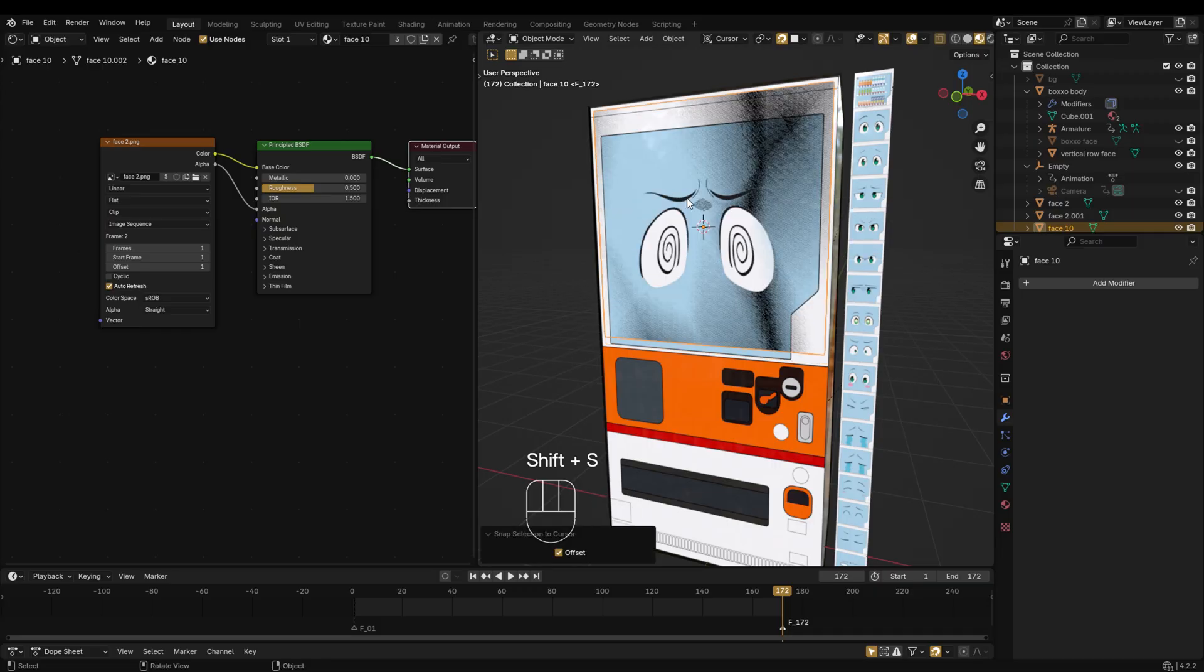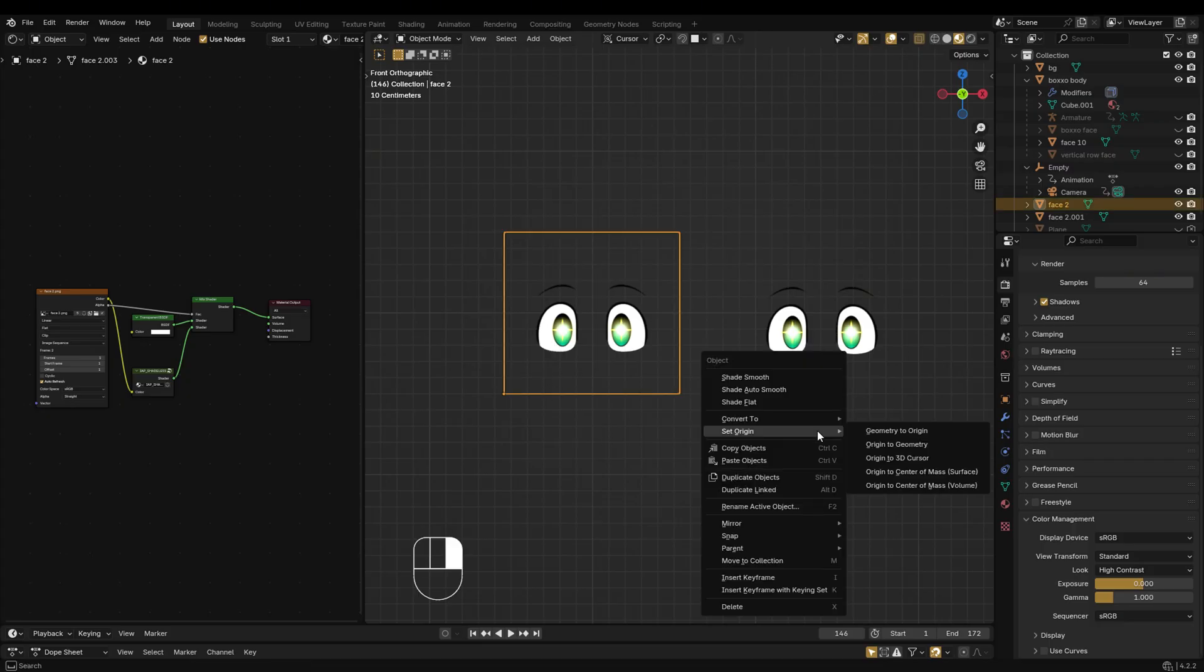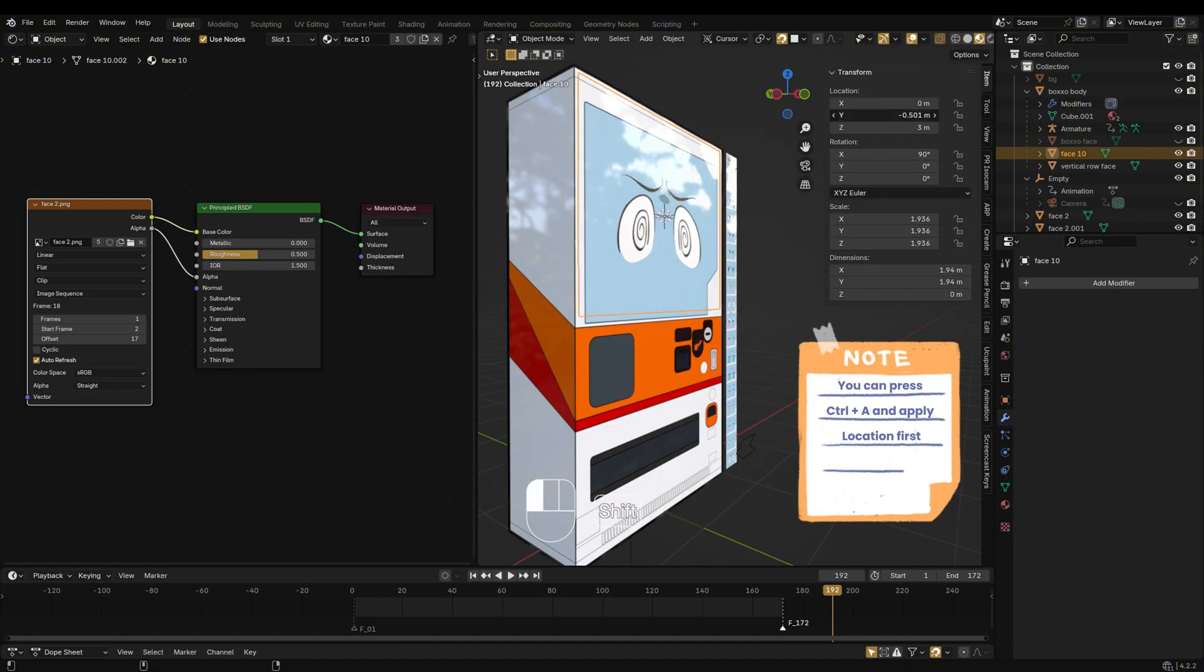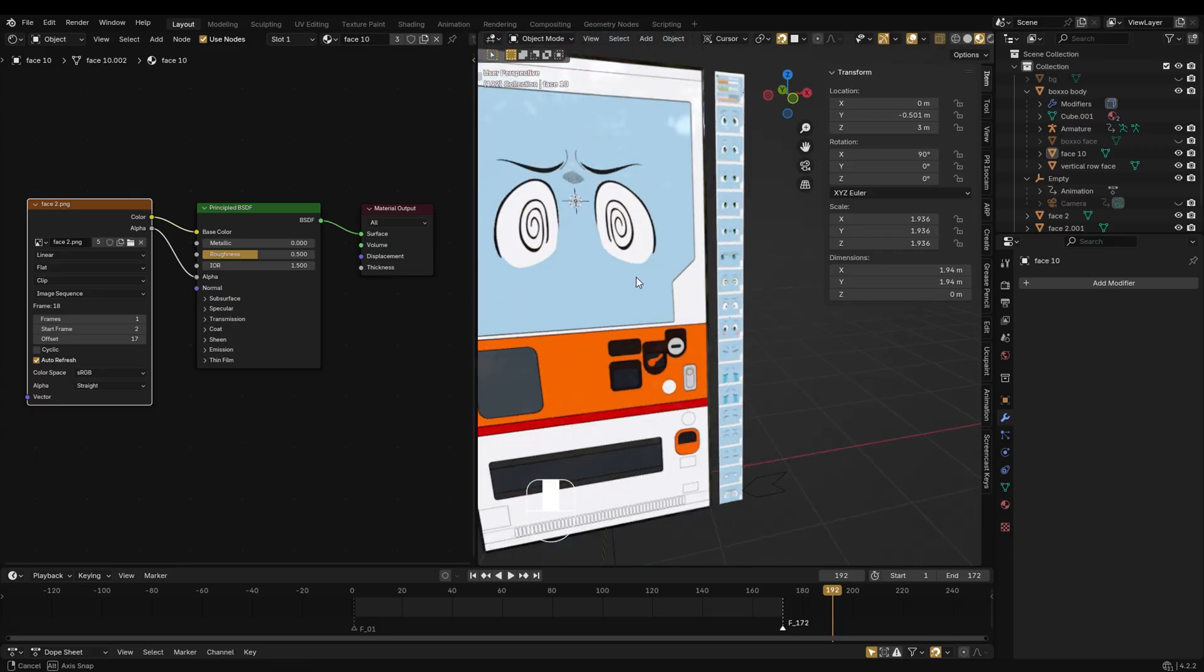Make sure the origin of the image object is at the center of its surface. If it's not, right-click the object, go to Set Origin, then choose Origin to Center of Mass Surface. After that, adjust its position slightly so it doesn't overlap or stick to the mesh.